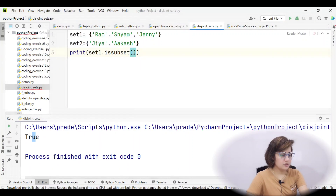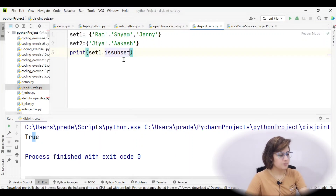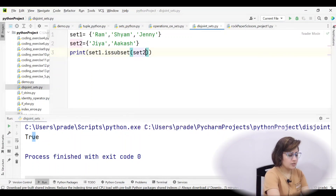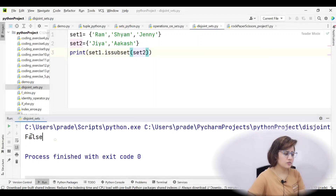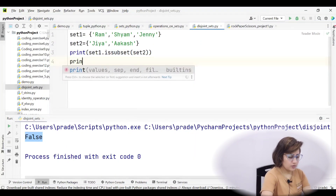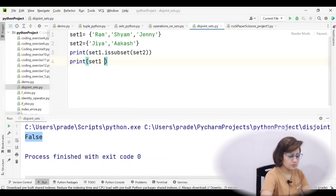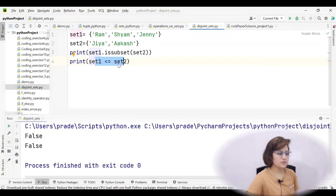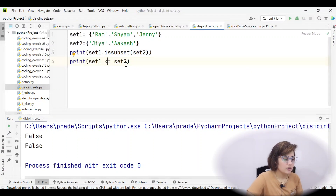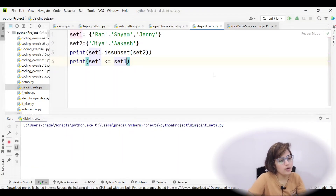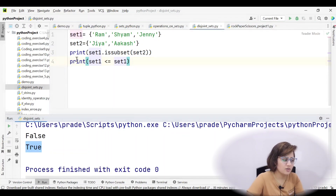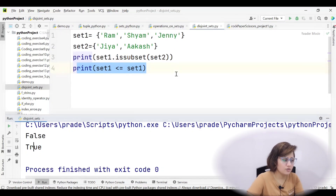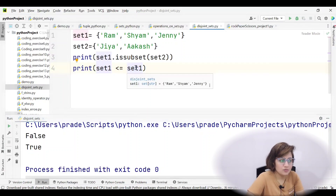Rather than a list we can also pass set two as the argument to issubset(). We can also use the operator: set one <= set two. Running both will give false. Interestingly, if I check set one is a subset of set one itself, it returns true — because every element is trivially present in itself, so a set is always a subset of itself.